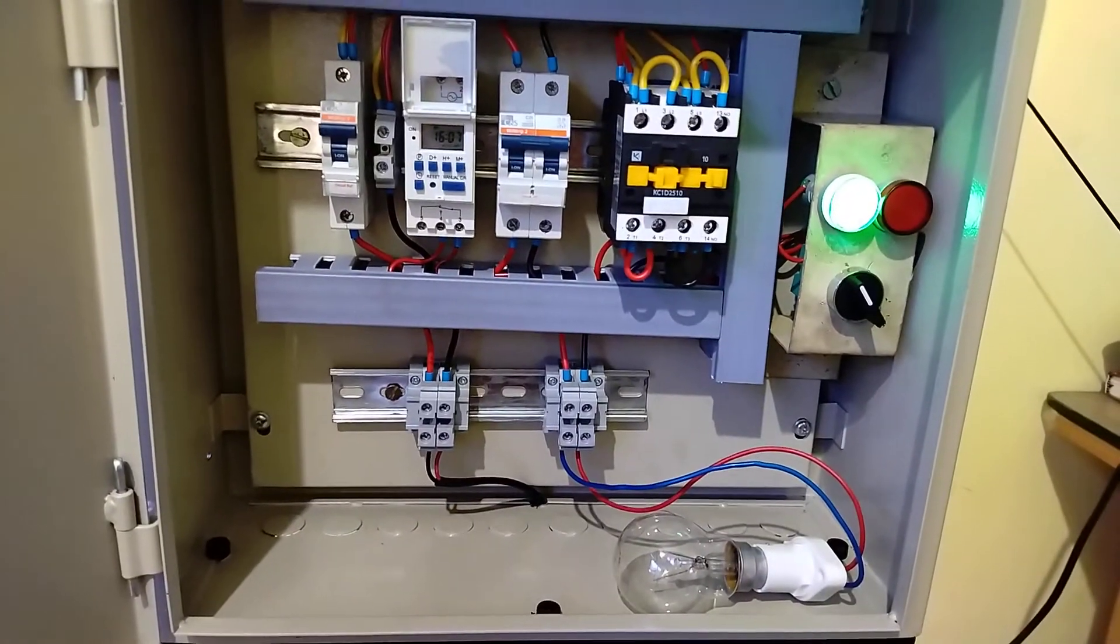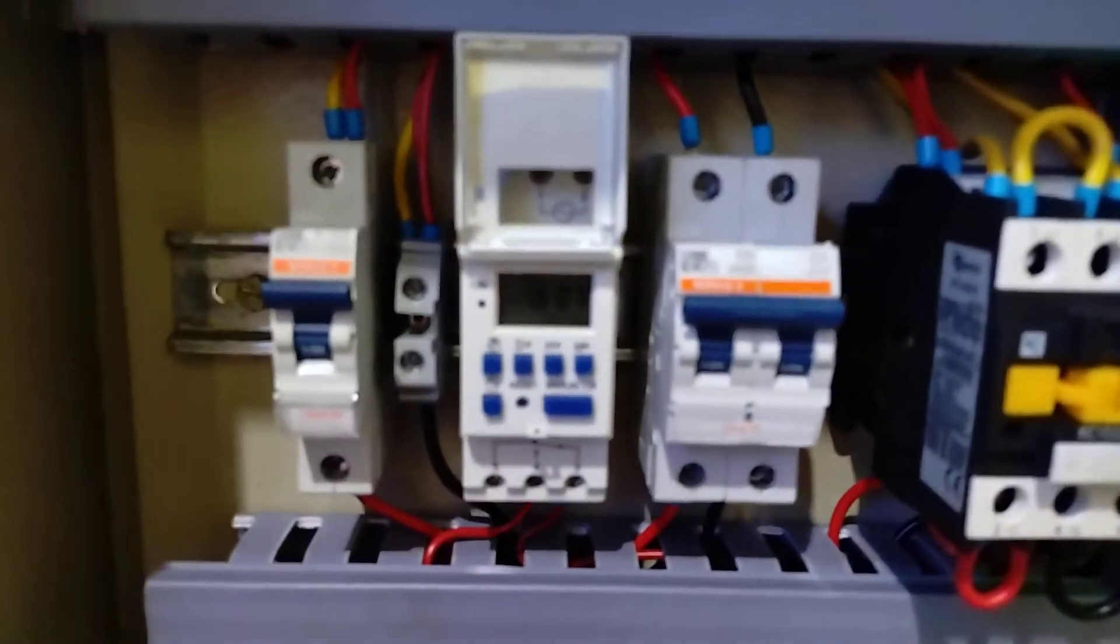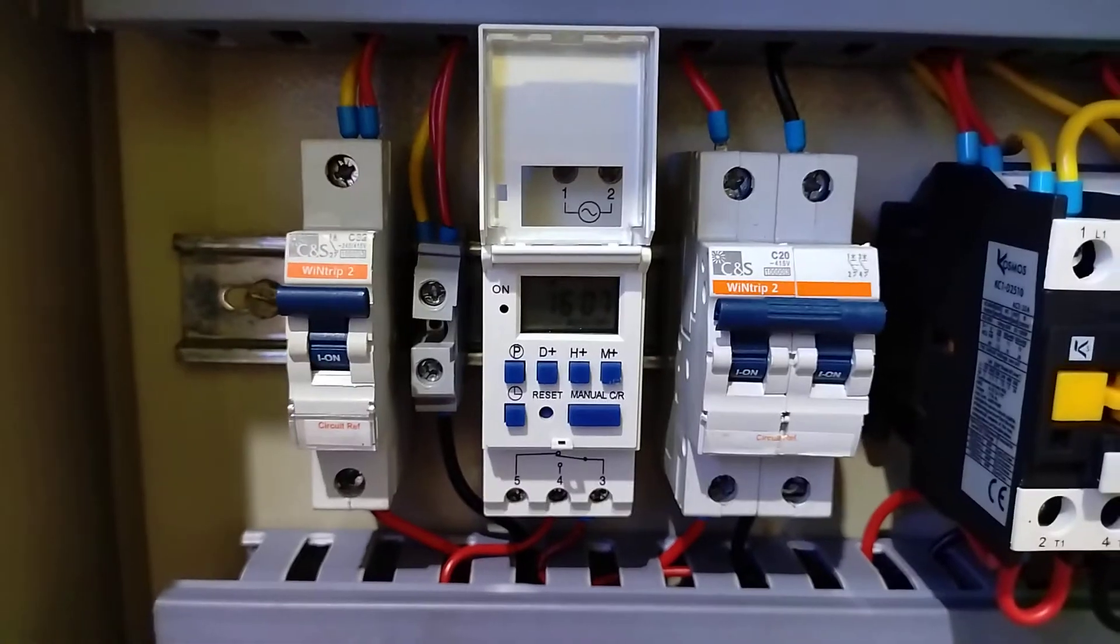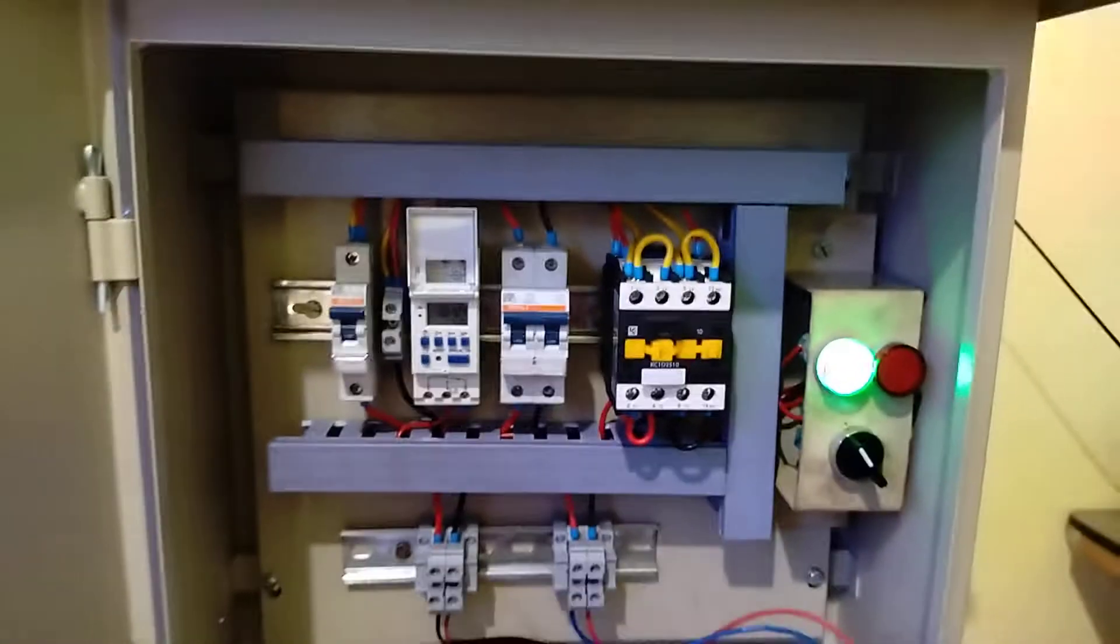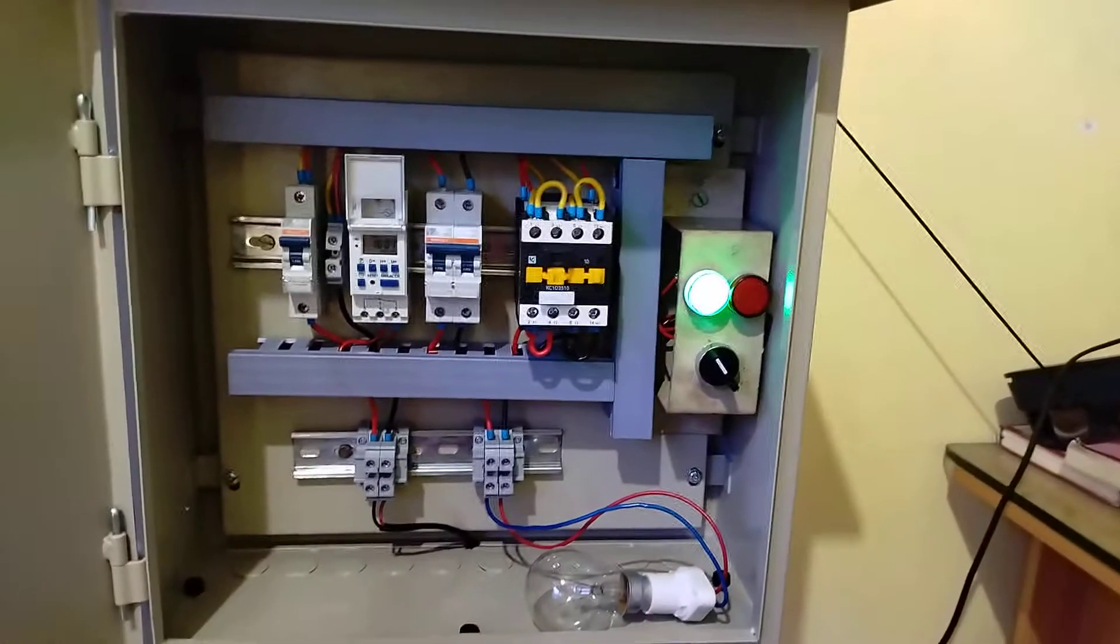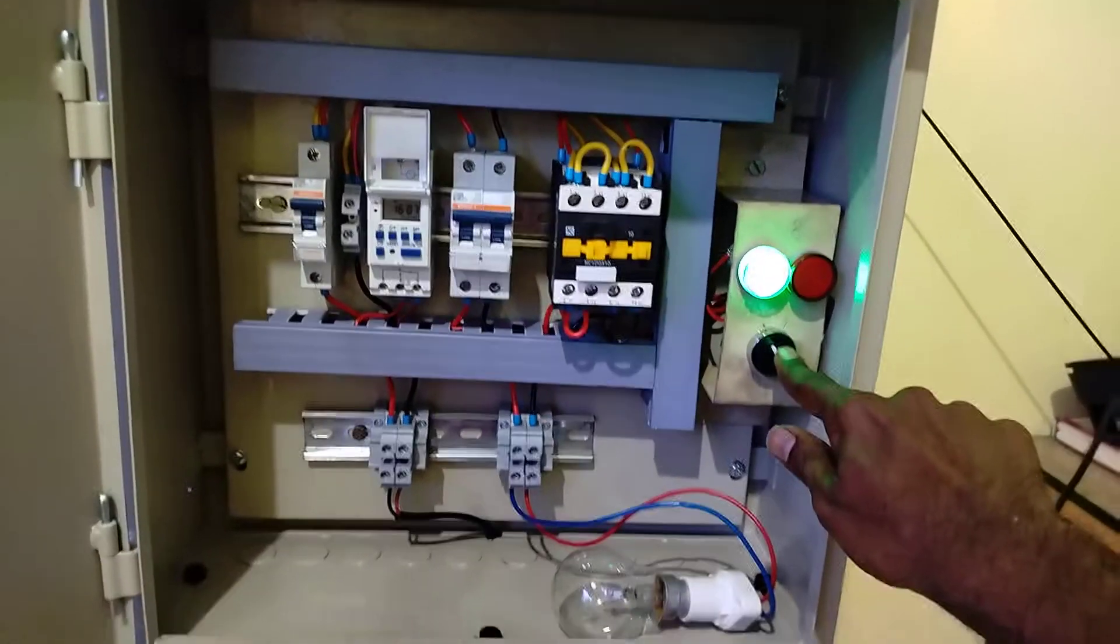Now you can see the load has turned off because the time is 16:7. The load is now off. Now I'm going to show you the manual mode. This is the selection switch for auto-manual.